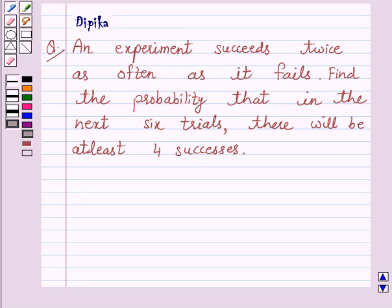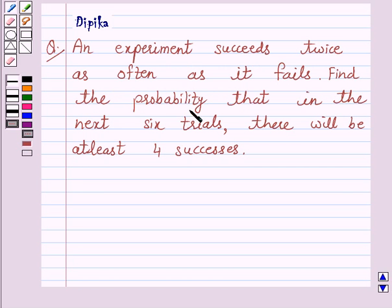Hello and welcome to the session. I am Deepika here. Let's discuss the question which says: an experiment succeeds twice as often as it fails. Find the probability that in the next six trials there will be at least four successes.